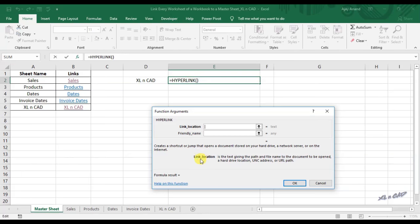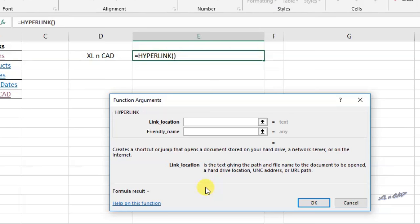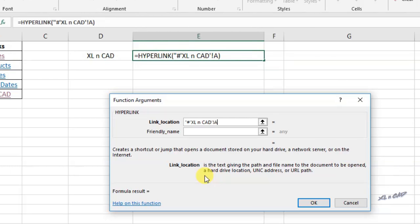The first parameter is the link location — the text giving the path, in other words the address of the destination. If cell A1 of Excel and CAD is our destination, we have to type: double quotes, hash, apostrophe, then the sheet name Excel and CAD, apostrophe, exclamation mark, then the cell to be selected A1, double quotes.